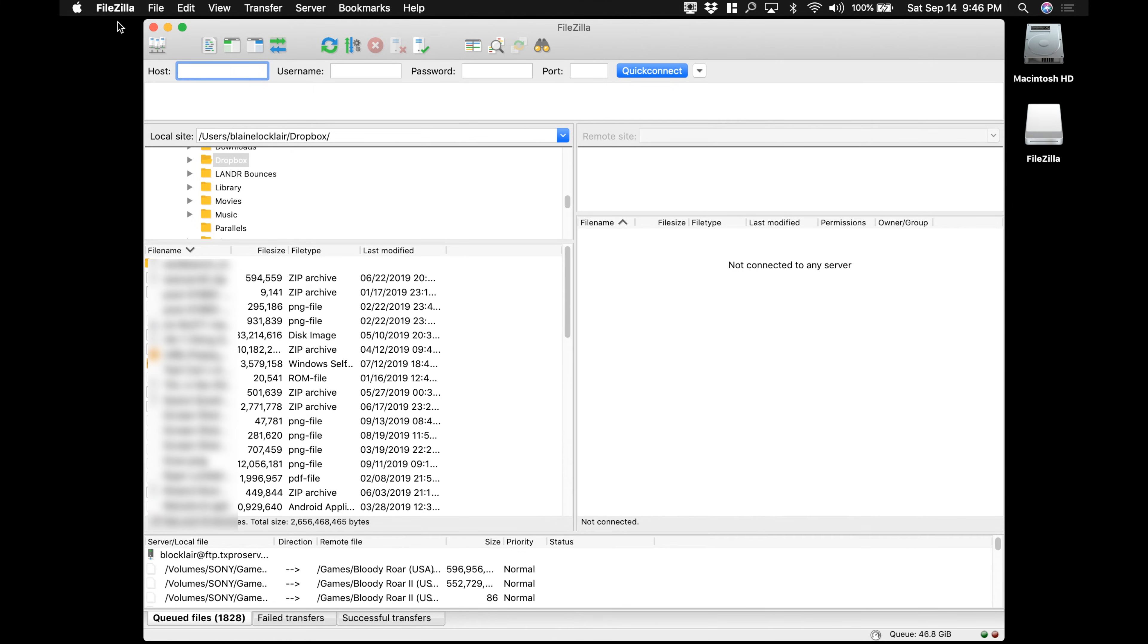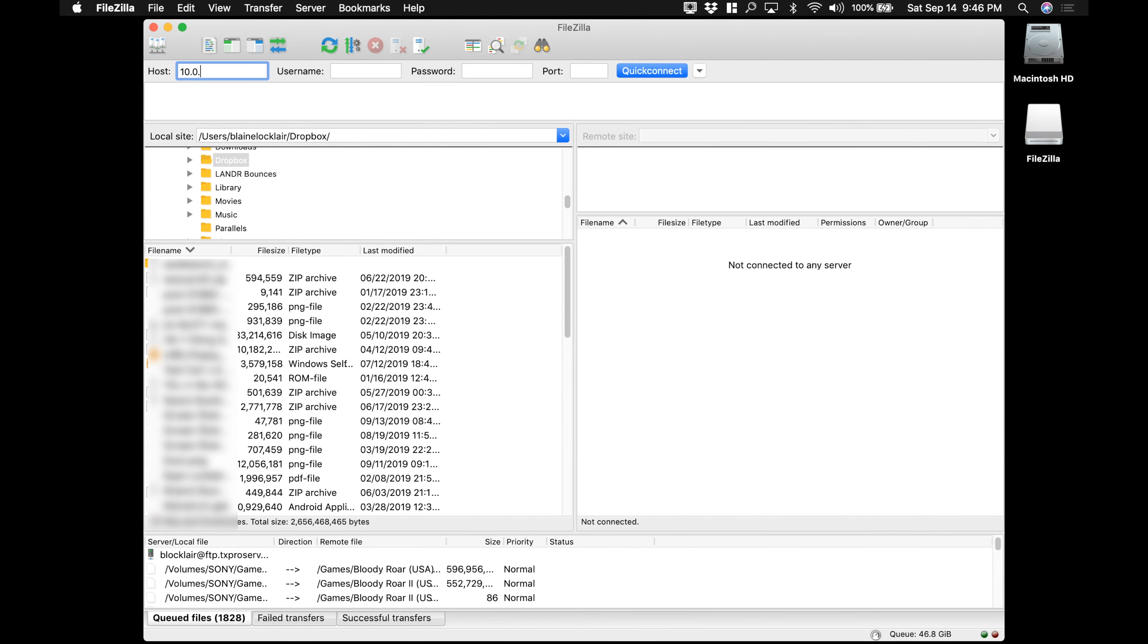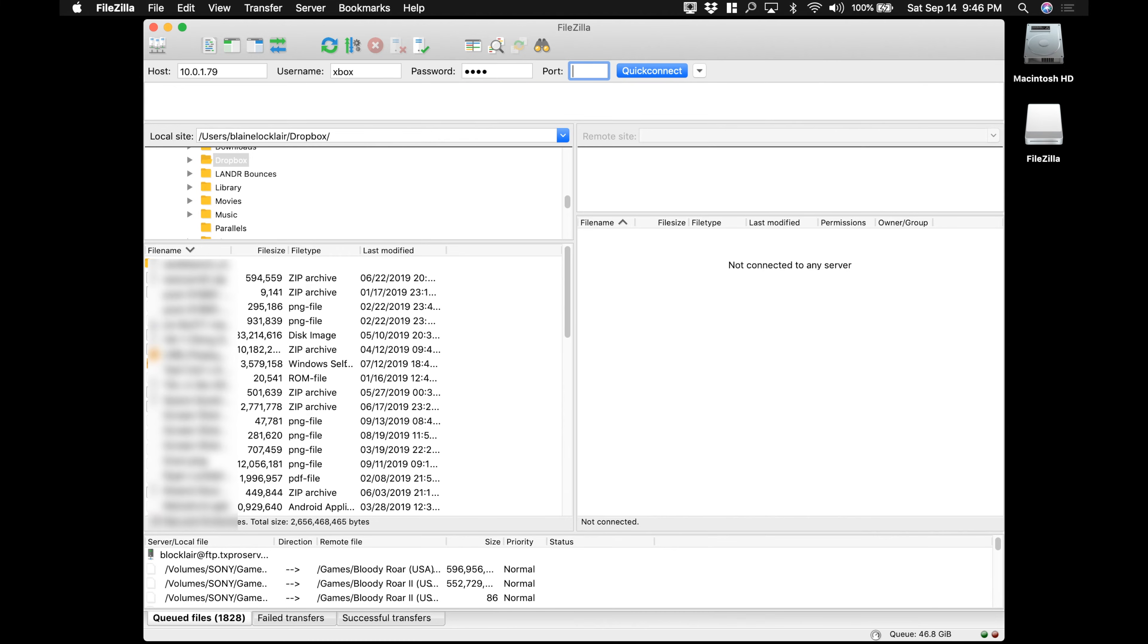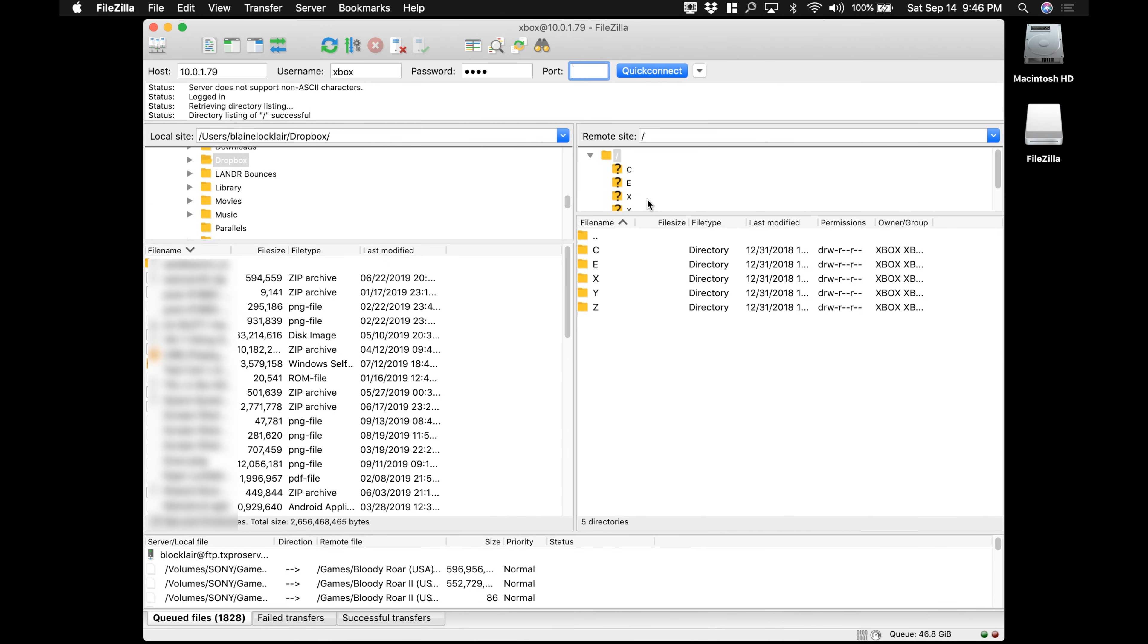Go up to the top and enter in the host information, username, password, and port that the Xbox assigned. So in this case, it's 10.0.1.79, username is Xbox, password Xbox, and the port is 21. Then click on Quick Connect. And here's the Xbox hard drive. This is the stock hard drive that came with the Xbox.